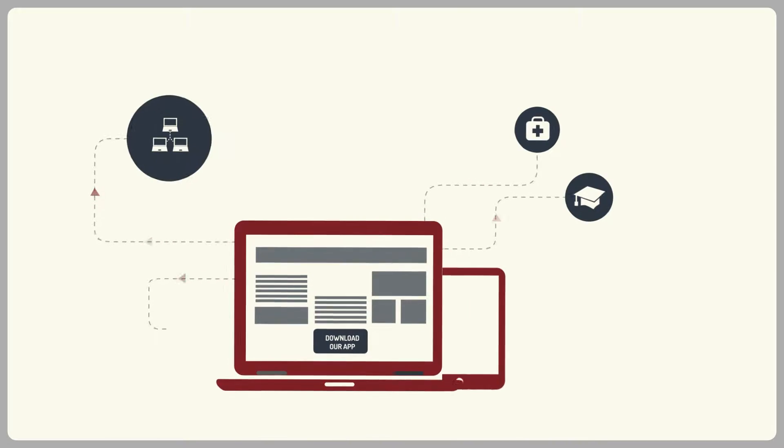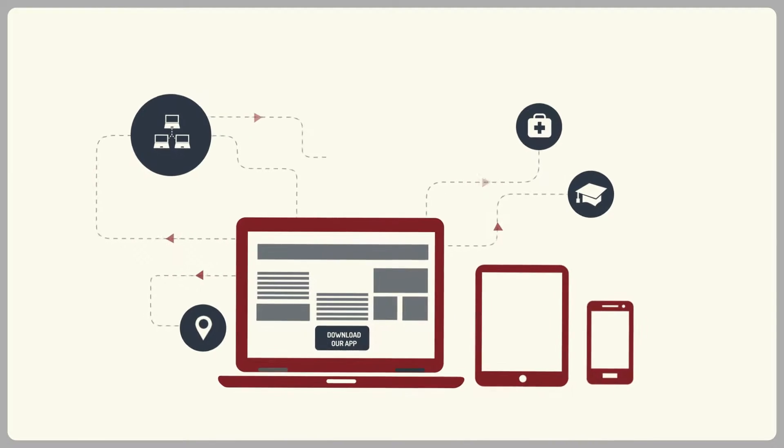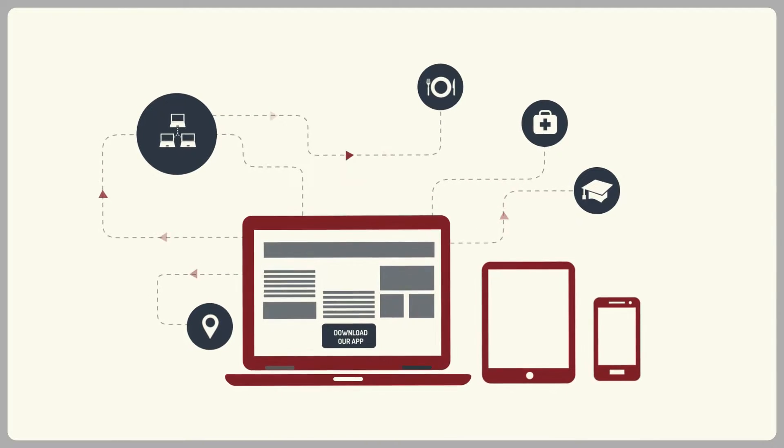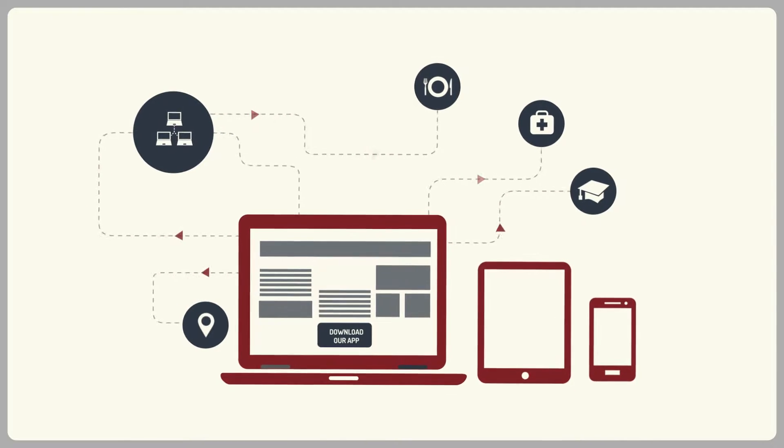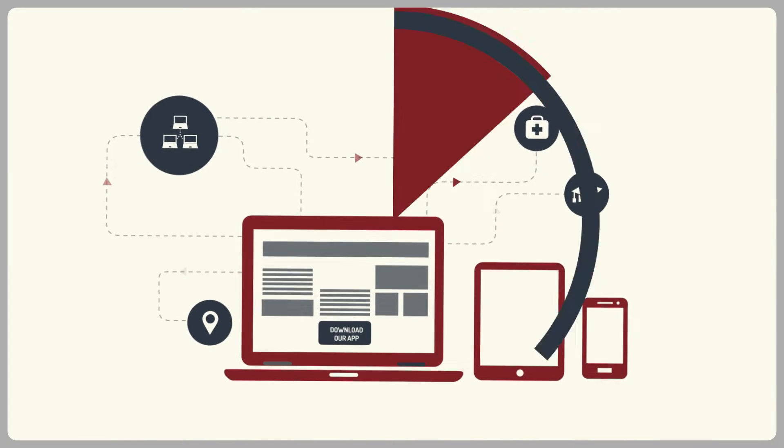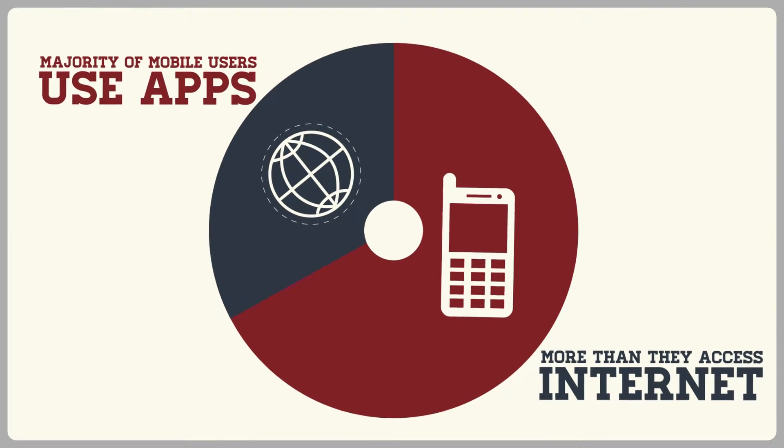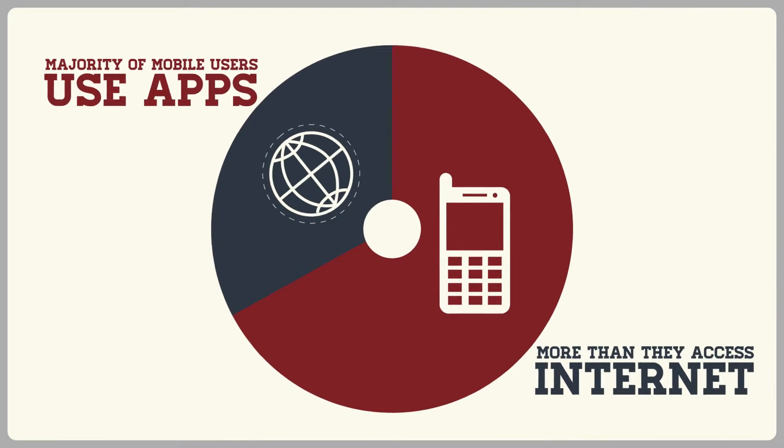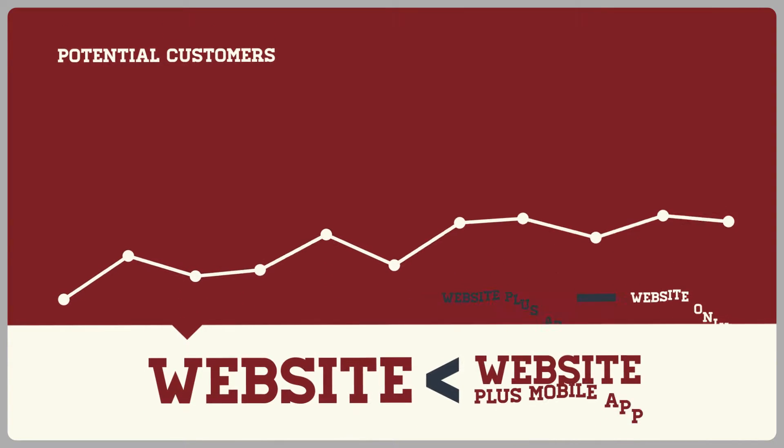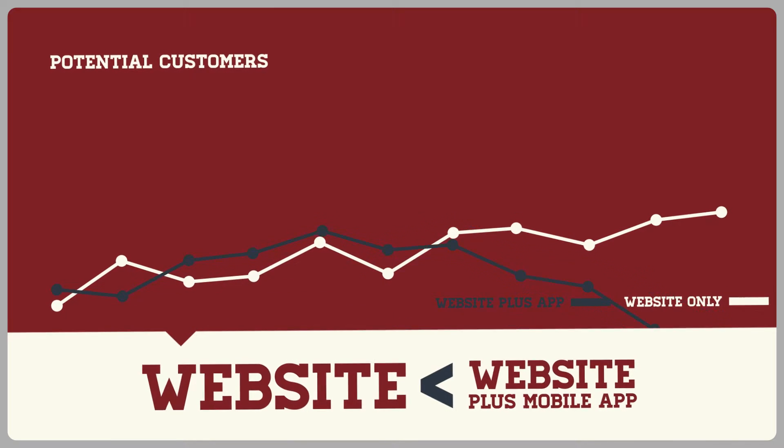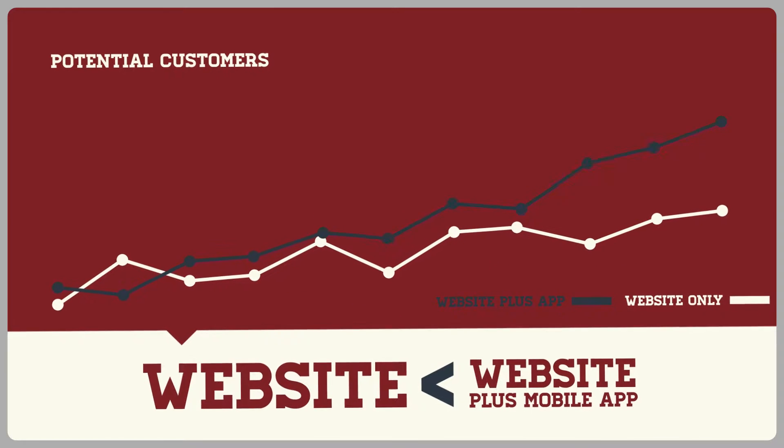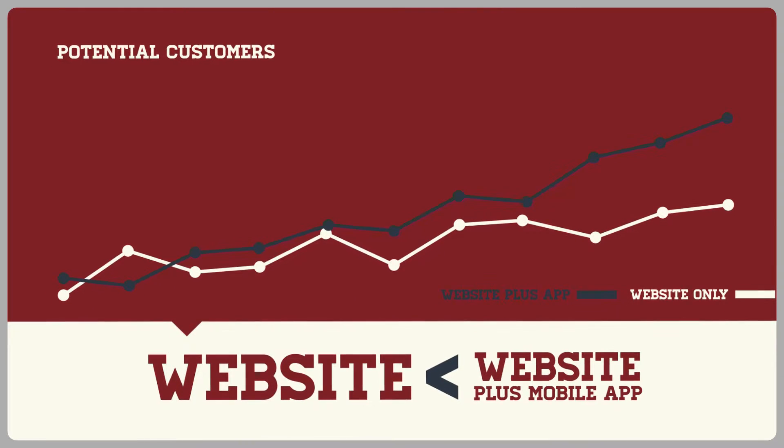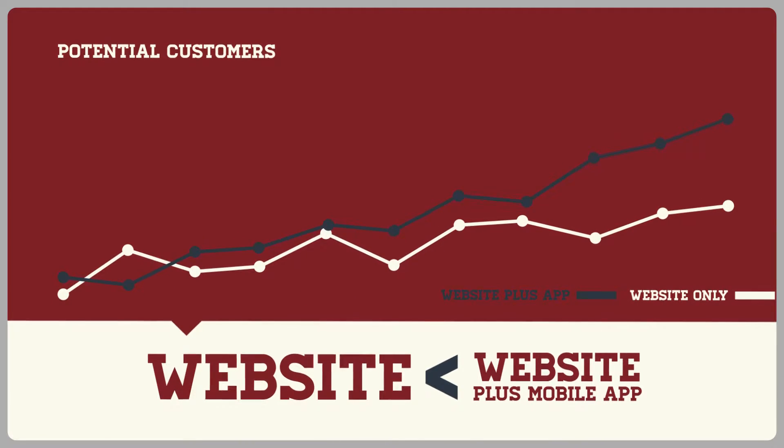The majority of mobile users use apps more often than they access the internet. This means if you're only using a traditional website as a marketing tool, you're missing out on a large portion of your potential customers.